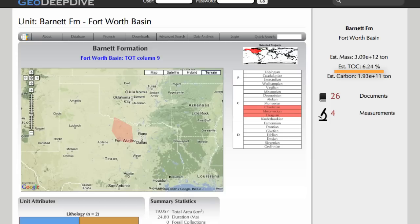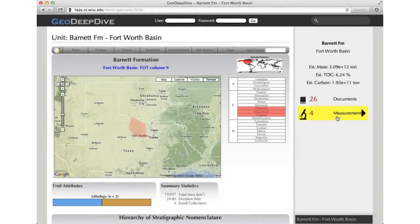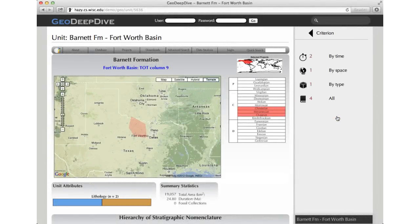This information does not exist in Macrostrat. Instead, it is aggregated by GeoDeepDive from dark data — that is, the data buried in the text and figures of journal articles. The geologist can dive deeper into how this number is produced. Here, we have organized the extracted measurements along different dimensions, including time and space.